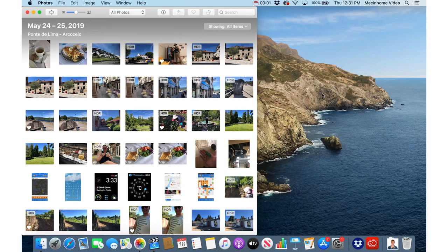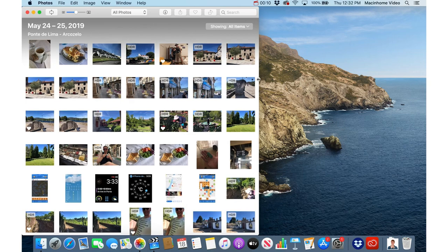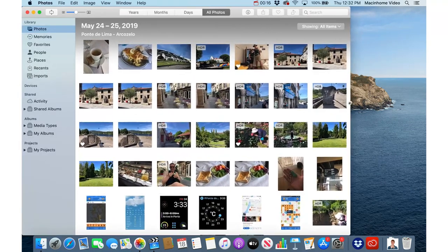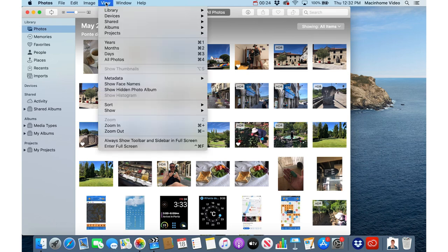Before getting started on your photo organizing journey I'll show you a couple quick tips to make it easier to organize your photos. One is to make the Photos app bigger by just dragging the right side further to the right. That will reveal the sidebar on the left. If you're in an older version of the Photos app you just need to go to the View menu and then choose Show Sidebar.